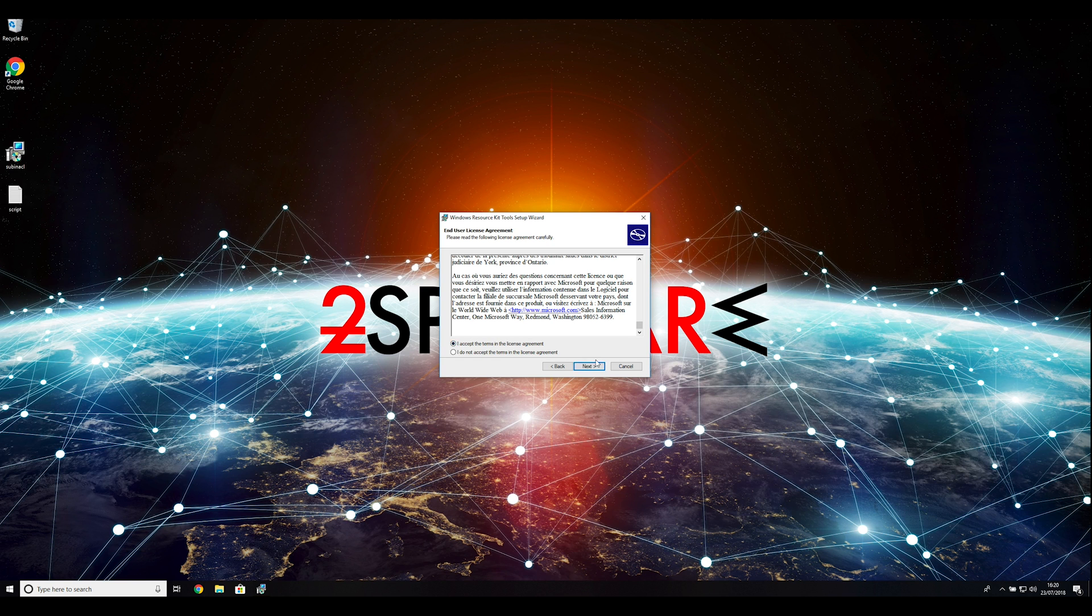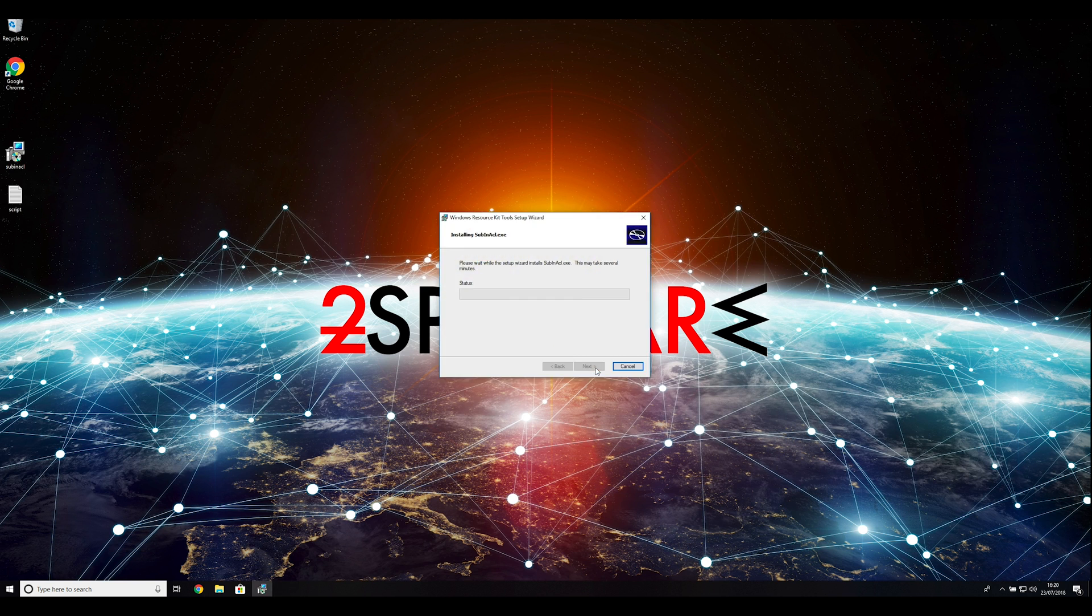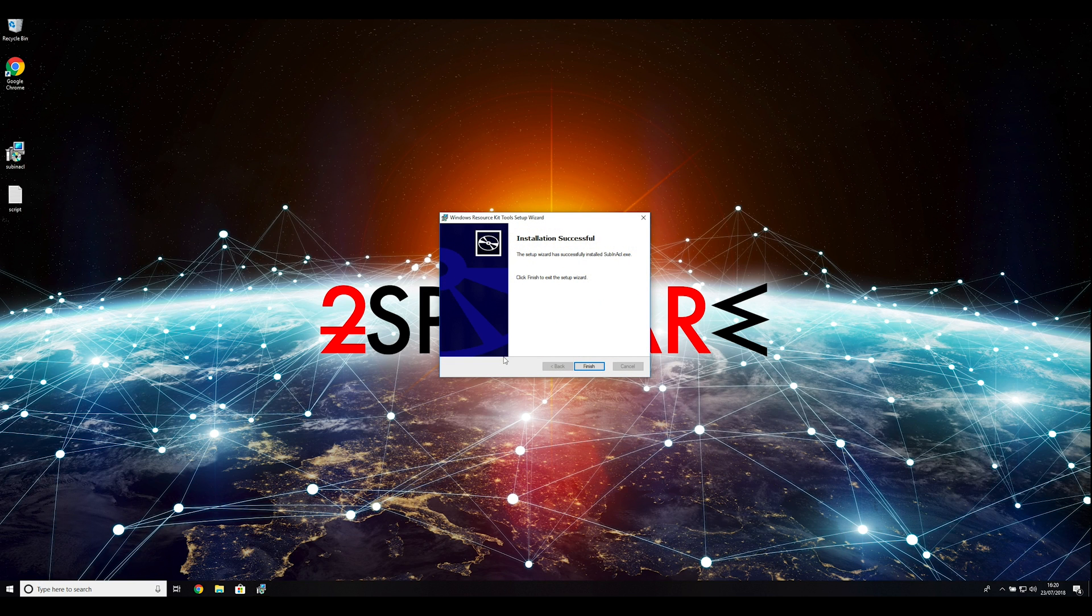Ransomware removal starts with creating a safe environment for the removal process in your computer. Follow these instructions to do so.